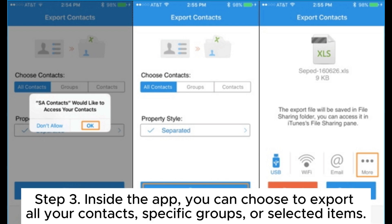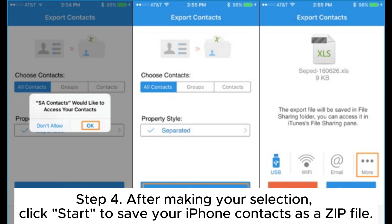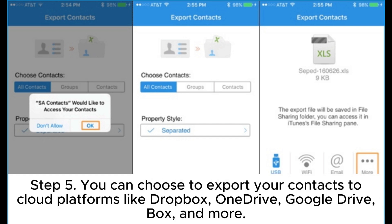Step 3. Inside the app, you can choose to export all your contacts, specific groups, or selected items. Step 4. After making your selection, click Start to save your iPhone contacts as a zip file. Step 5. You can choose to export your contacts to cloud platforms like Dropbox, OneDrive, Google Drive, Box, and more.